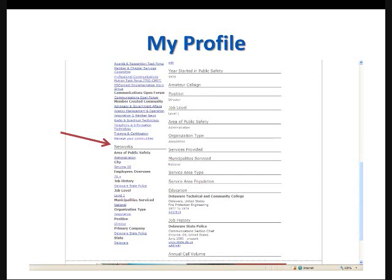For example, you'll notice that Bill's area of public safety is listed as administration. If you click on the administration link, you'll get a list of other members of PS Connect who have also listed administration as their area of public safety. You'll see other options there, city, number of employees overseen, municipality served, organization type. Each of those links will take you to a list of people who are members of PS Connect who have listed the same or similar information. Again, the first step to connecting with your peers and colleagues in the industry so that you can share information and network.